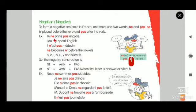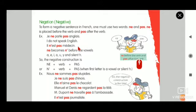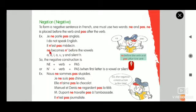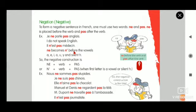That means: I do not speak English. Example number two: Il n'est pas médecin. Ne becomes n'apostrophe before vowels.